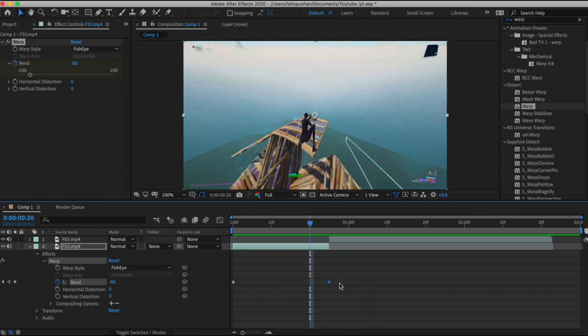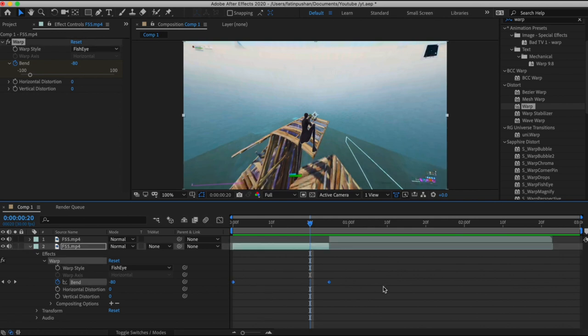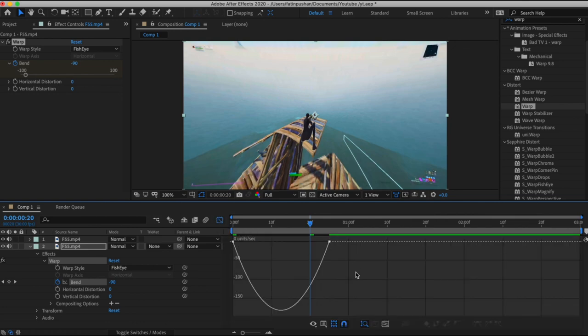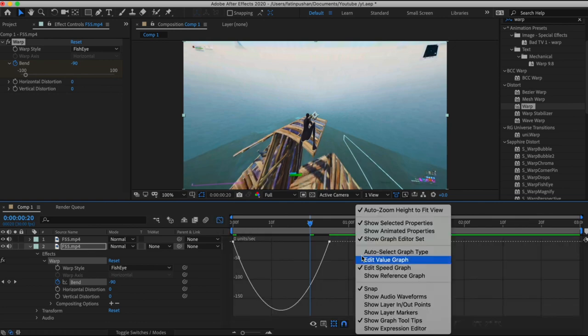We're going to make this effect look 100 times better because it still doesn't really flow with the montage. What we need to do is select these two keyframes and click F9 on your keyboard. If you're in Sony Vegas I don't think you can really do this, but if you're in After Effects just click F9 and you'll get these eased keyframes just like this.